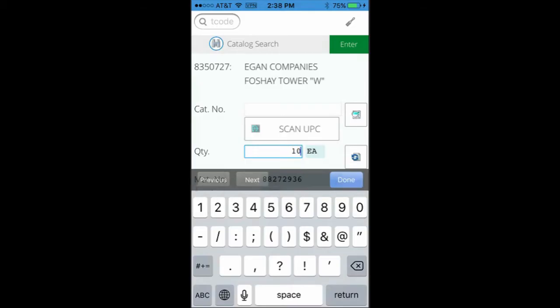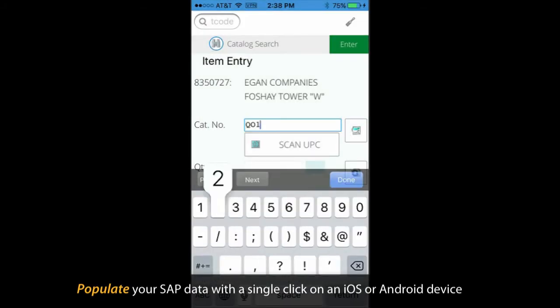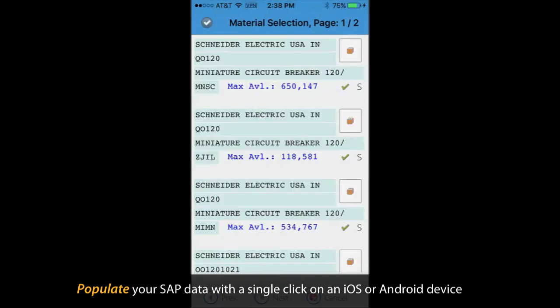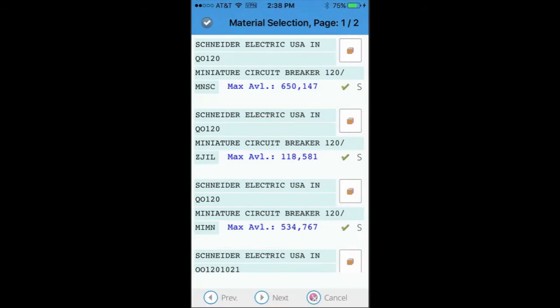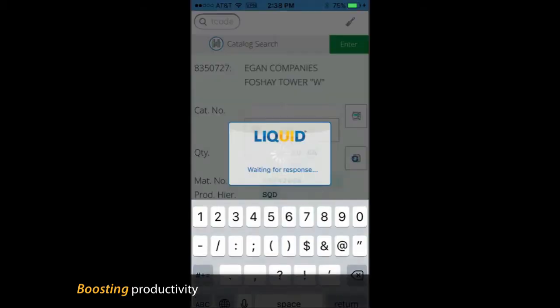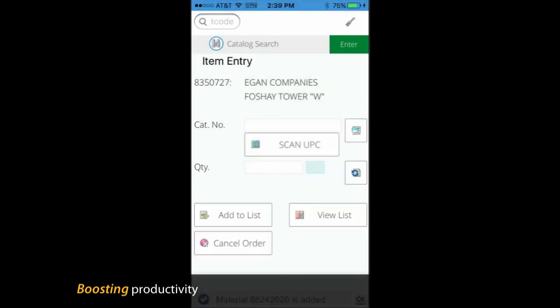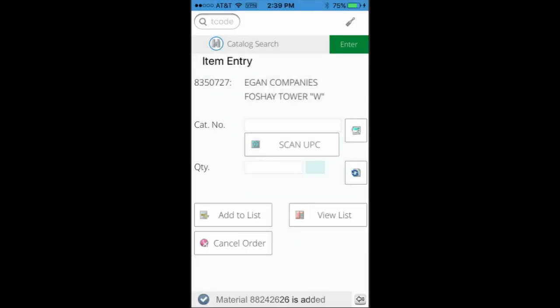With the barcode scanning feature, you can now populate your SAP data using the barcode with a single click on an iOS or Android device. This process improves not only the speed but also data accuracy, thereby boosting productivity.